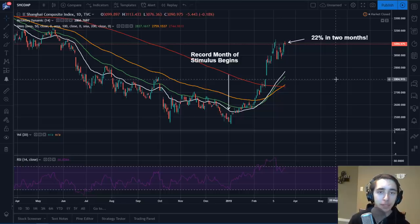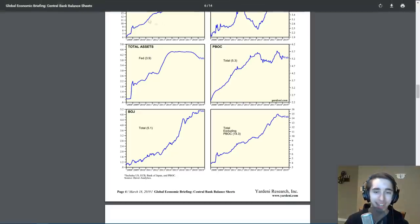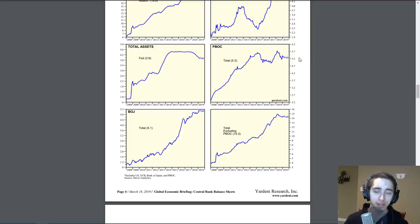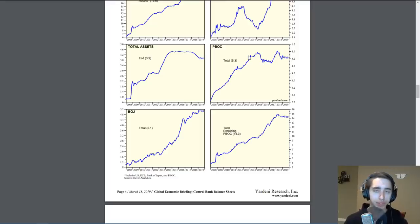So what led to that rally? Was there some indicator we should have spotted? Did President Xi announce a big construction plan to stimulate the Chinese economy, or did we reach a trade deal agreement? It has nothing to do with any of those. Let's take a look at central bank balance sheets. Right here around January, you can see a little bump on the People's Bank of China balance sheet — the central bank of China.